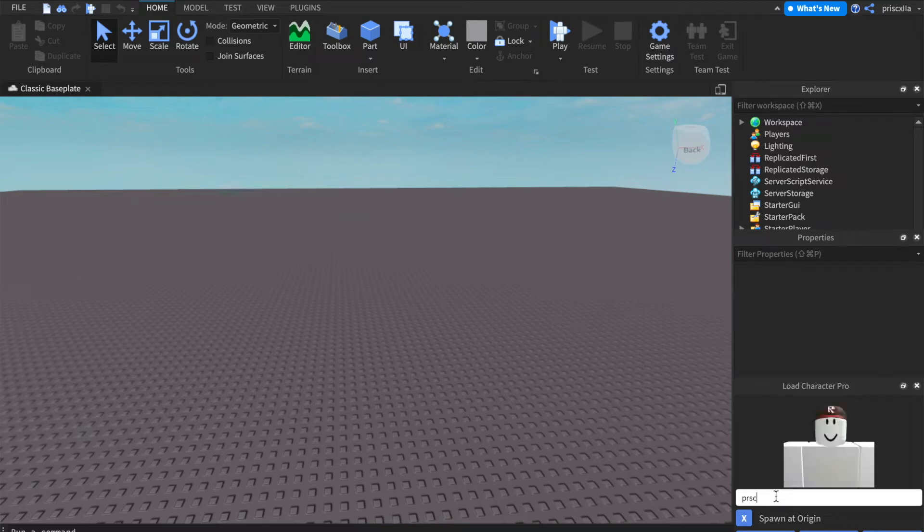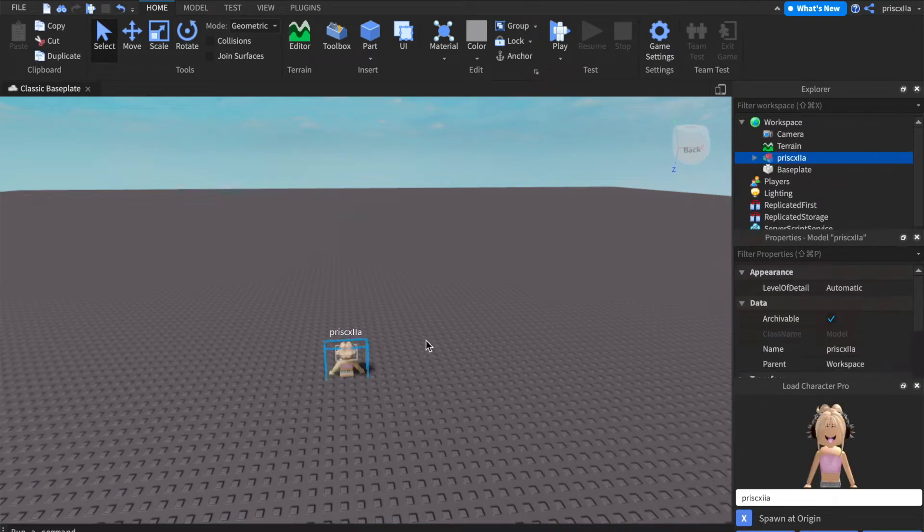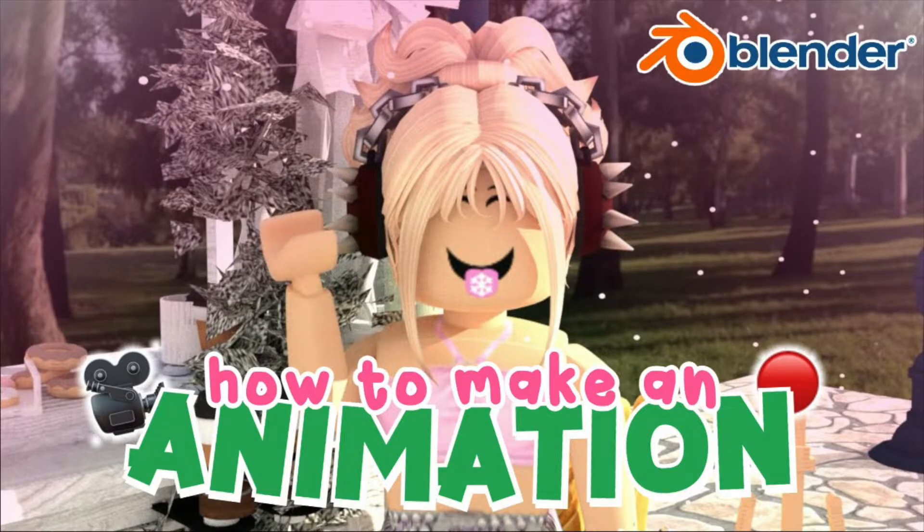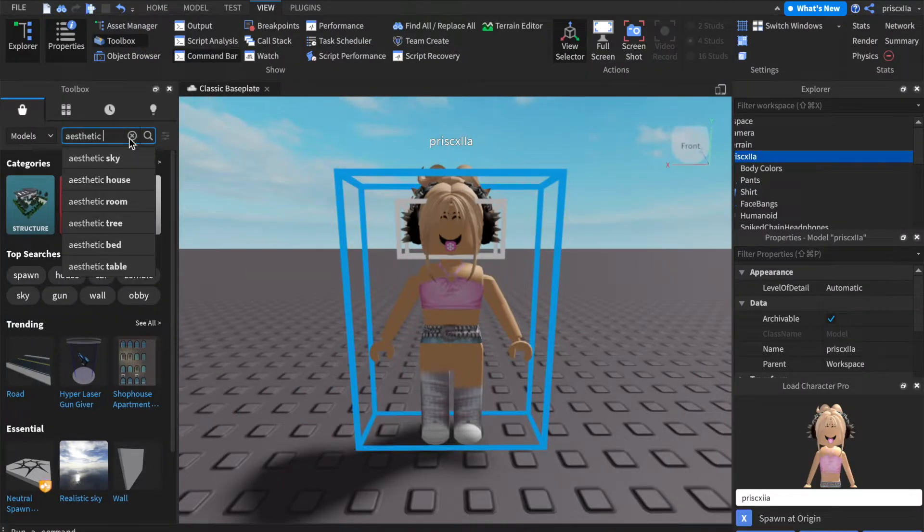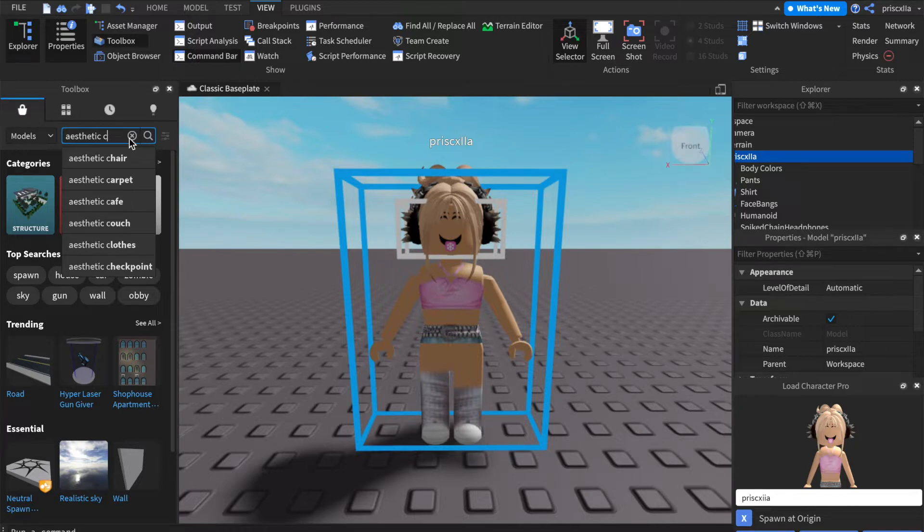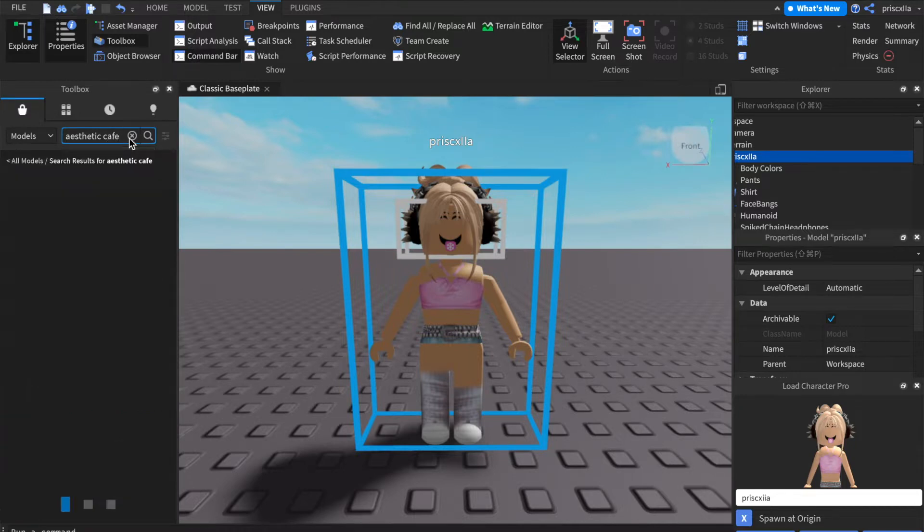Hey guys, welcome back to my channel, it's Priscilla, and today's video is all about how to make an animation on Blender. This is one out of a two-part series on my channel on how to make animations, and make sure to stay tuned for the next video, which I will show you how to edit them into whatever kind of video you want to make.